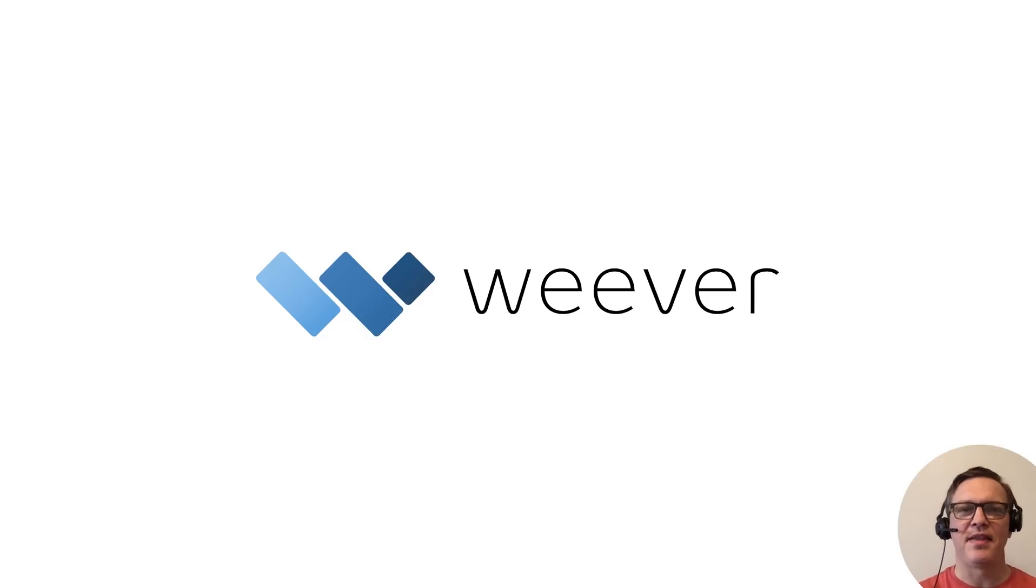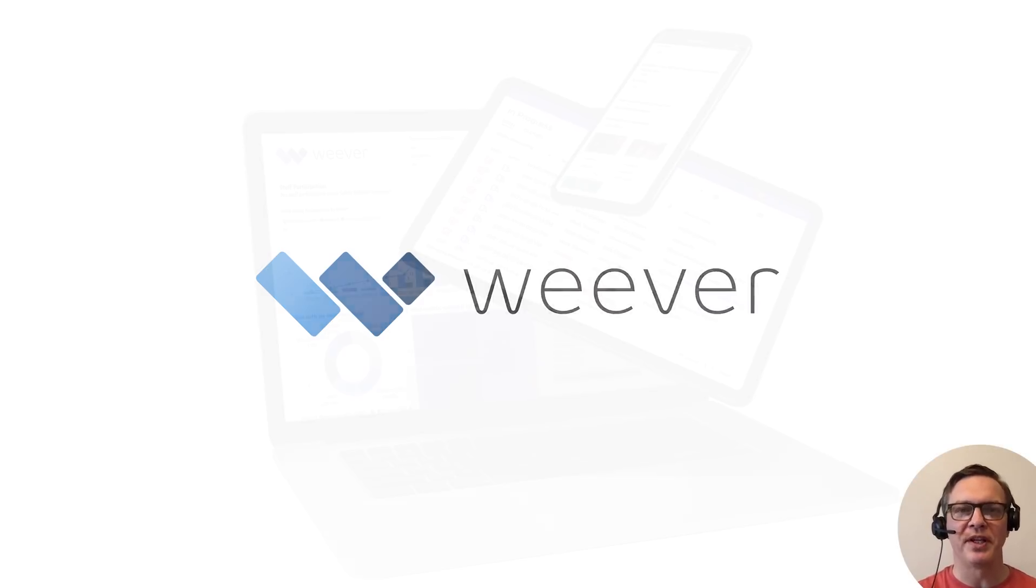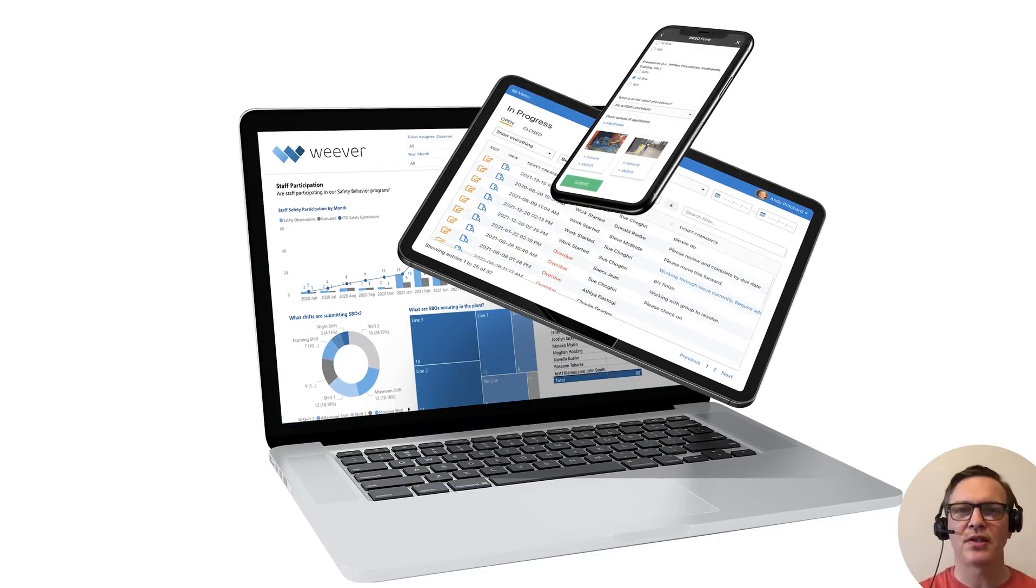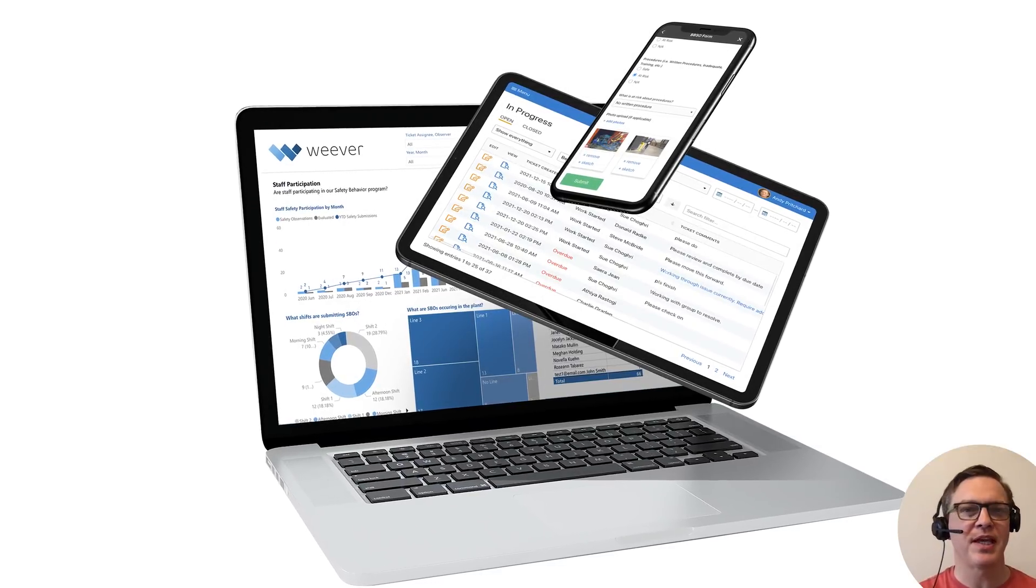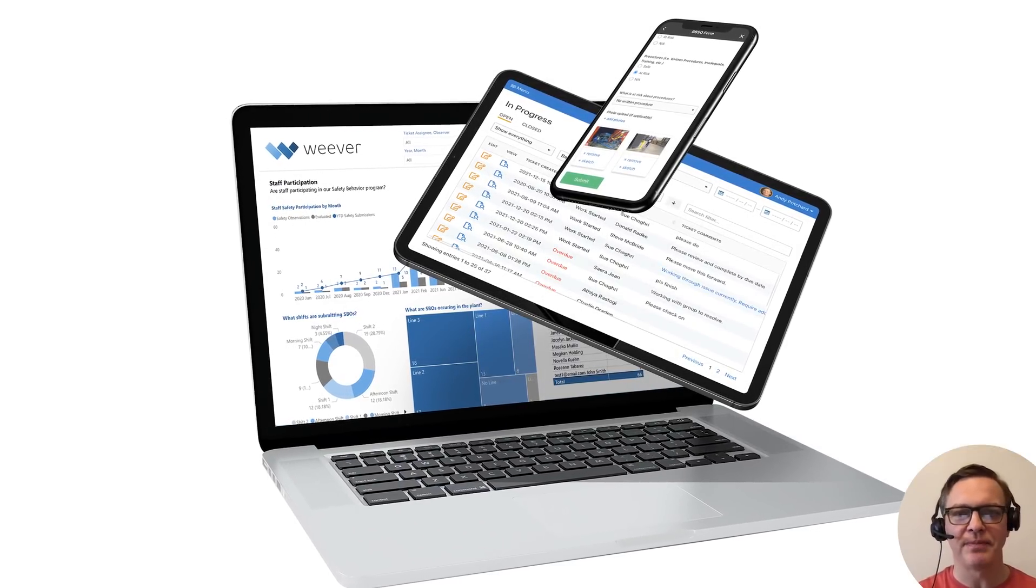Hi, my name's Andy, and this is a general overview of the Weaver platform in two minutes. There's a lot to cover here, so let's get right into it.